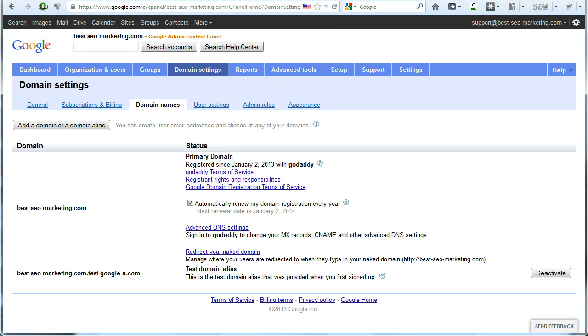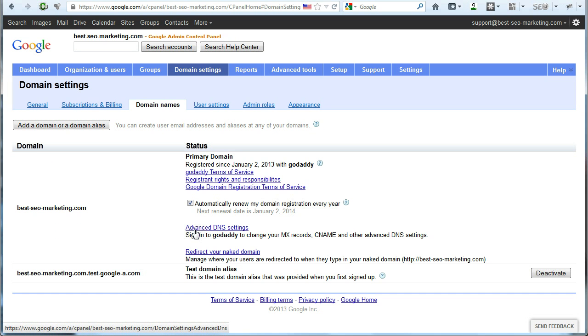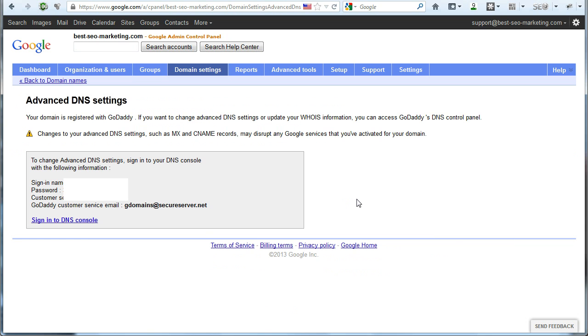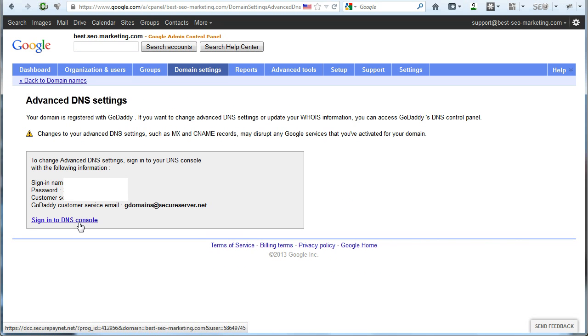That should bring you to a page where you see a link right here that says advanced DNS settings, so click on that. That should bring you to the page where you will see your sign in name, your password, as well as your sign in to DNS console link. Go ahead and click on sign in to DNS console.